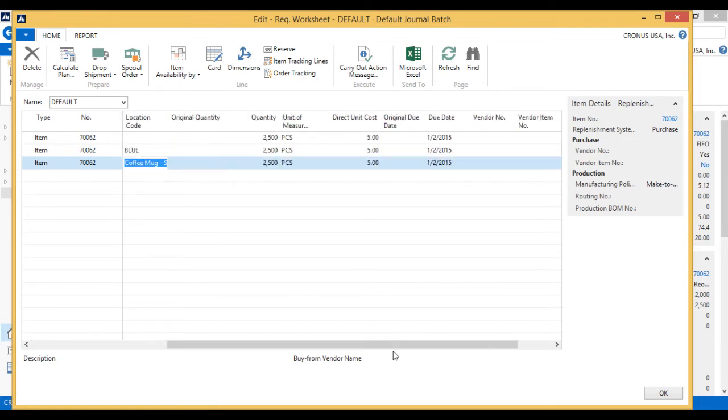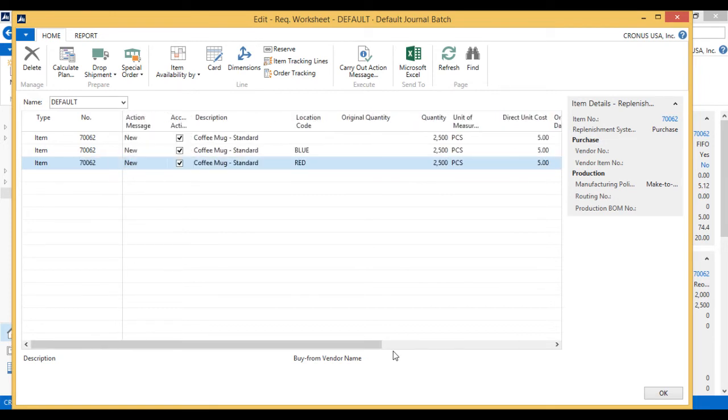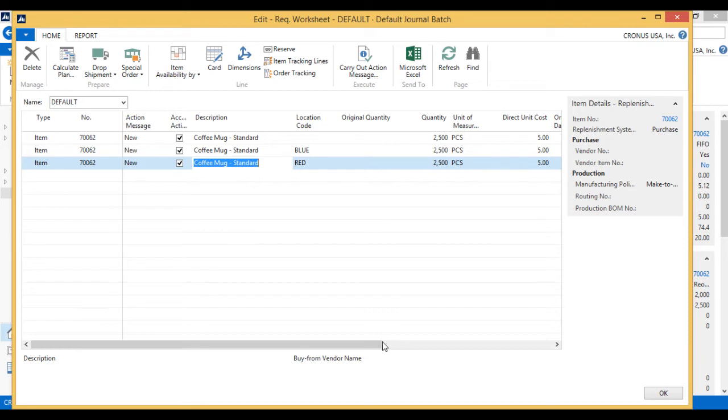There are ways around this. I could have different planning parameters based on location. And I will show that in a different video. Those are called stock keeping units. But basically, this is showing me that I can plan for all different locations.